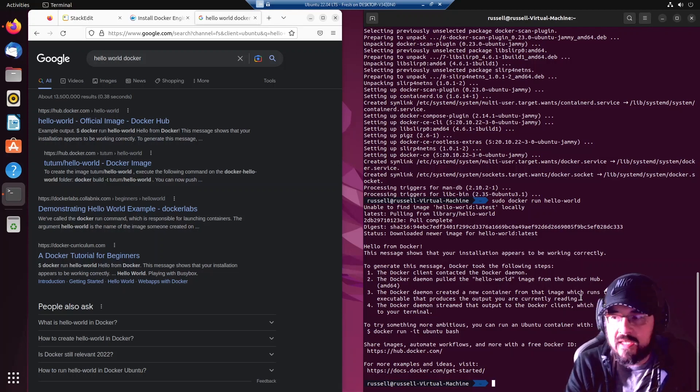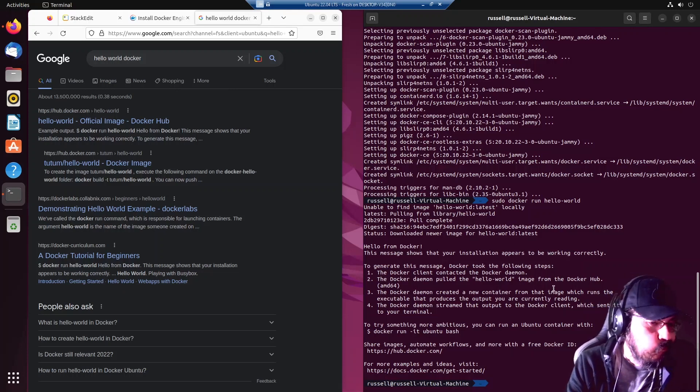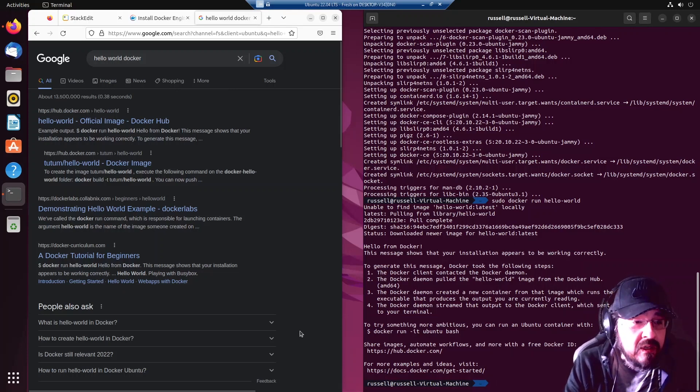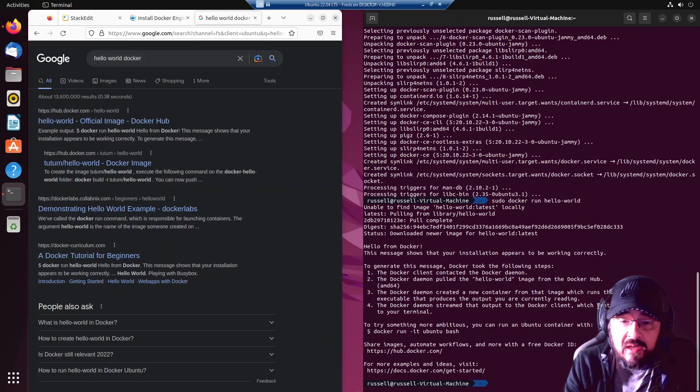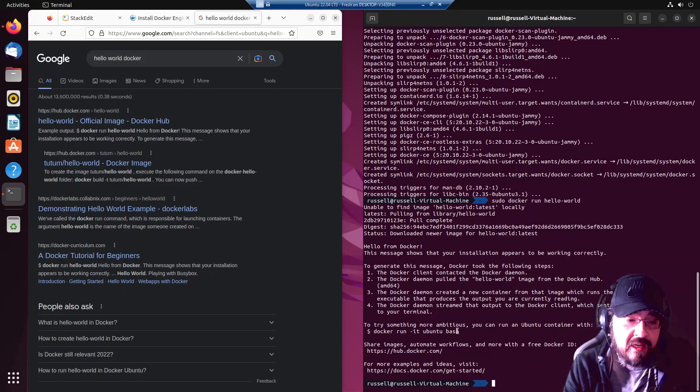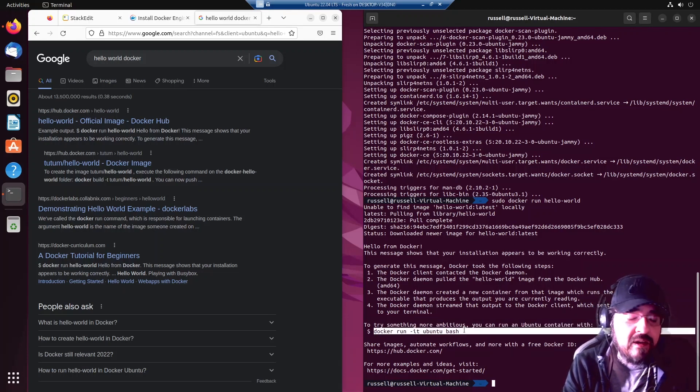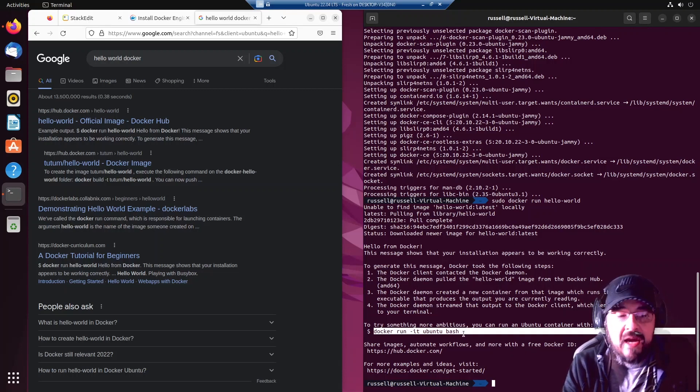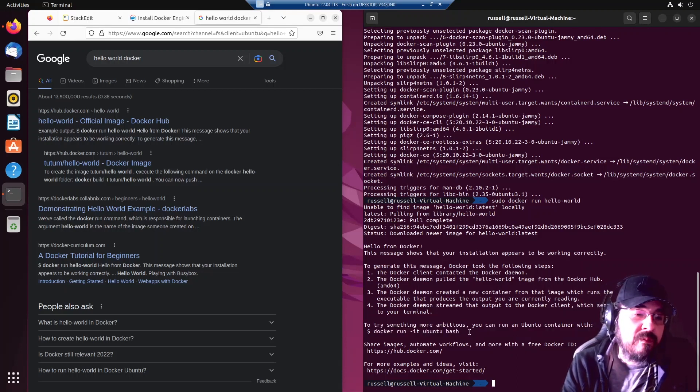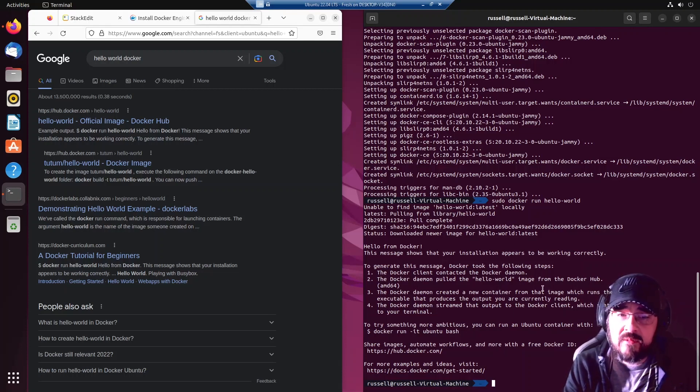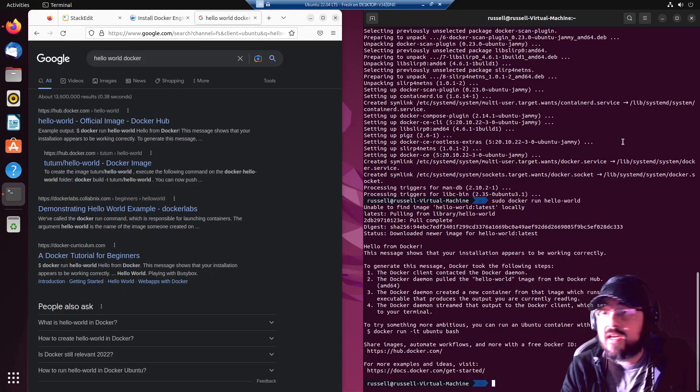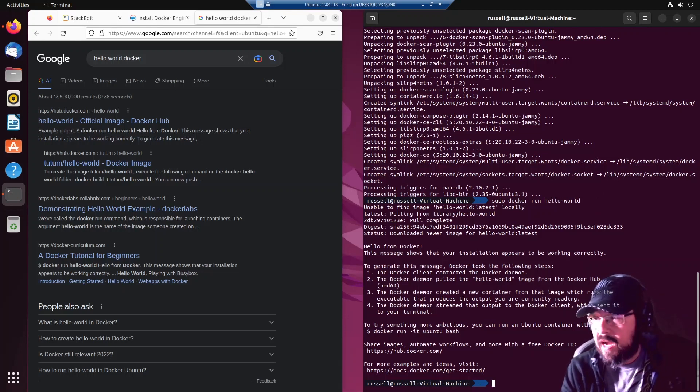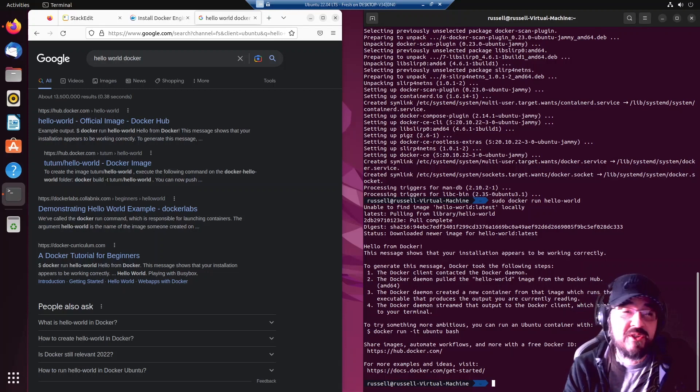The Docker daemon streamed that output to the Docker client which sent it to your terminal. To try something more ambitious you can run an Ubuntu container with docker run dash it ubuntu bash. I'd show you now but that's about a gigabyte of download so you're free to try it on your own. Next time I will show you how to do some Docker stuff.